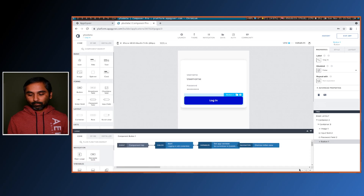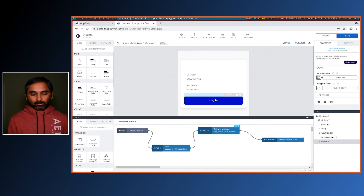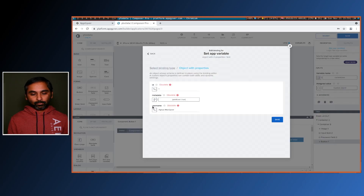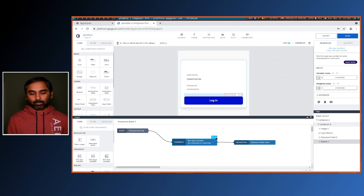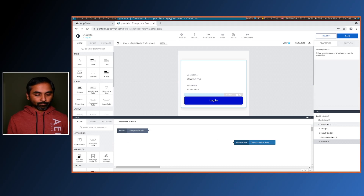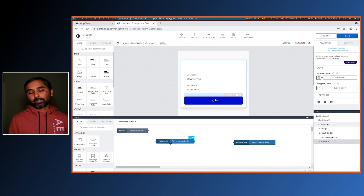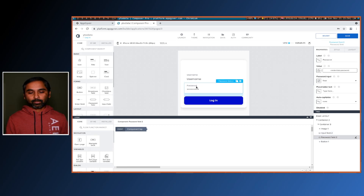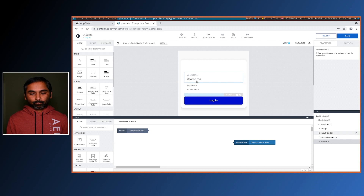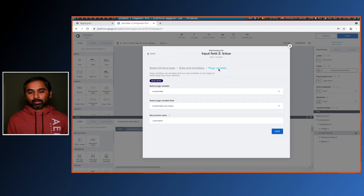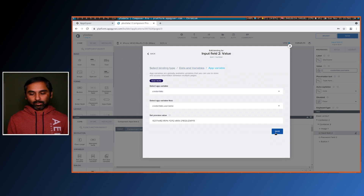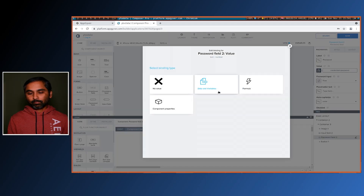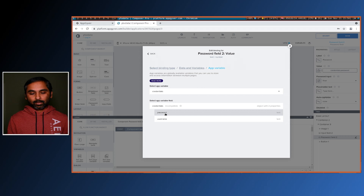On the login action we can see the flow — there's an alert and then it sets an app variable. Let's remove the alert since we don't need it. Rather than mapping through a separate step, we can directly change the binding for username from the page variable to the app variable. We do the same for the password — binding it to the app variable credentials password — and save.